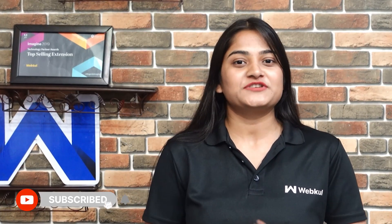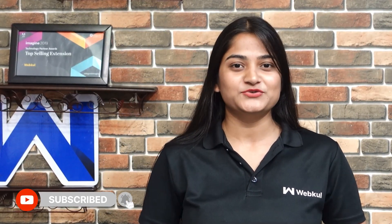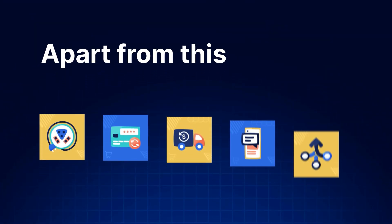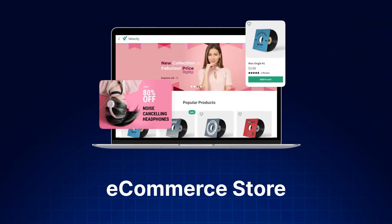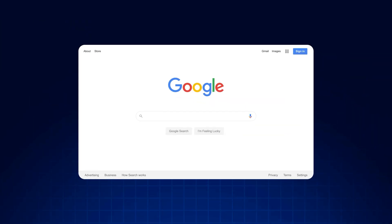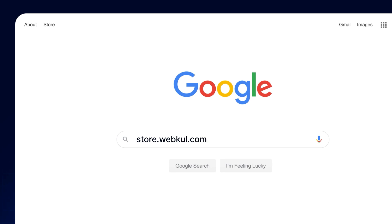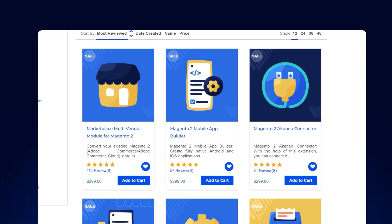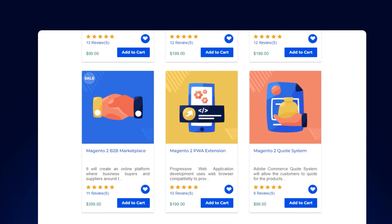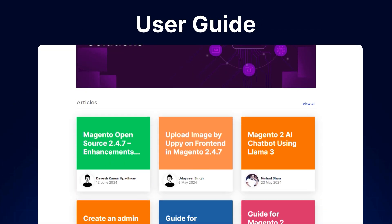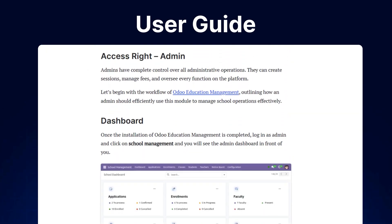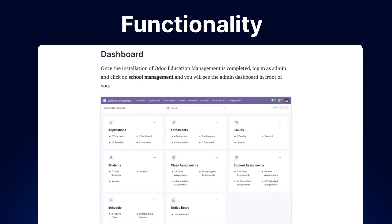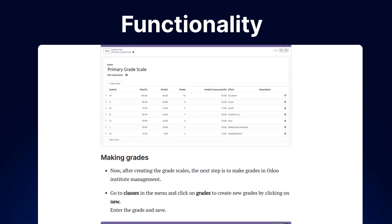But before we begin, don't forget to subscribe and hit the notification bell to stay with the latest content. Apart from this, I would like to mention that if you need extensions for increasing the sales of your e-commerce store, you can visit store.webcool.com and explore a number of products for every technology. We also have the user guide in our blog section, where you can check the features, configuration, and functionality of the extensions.